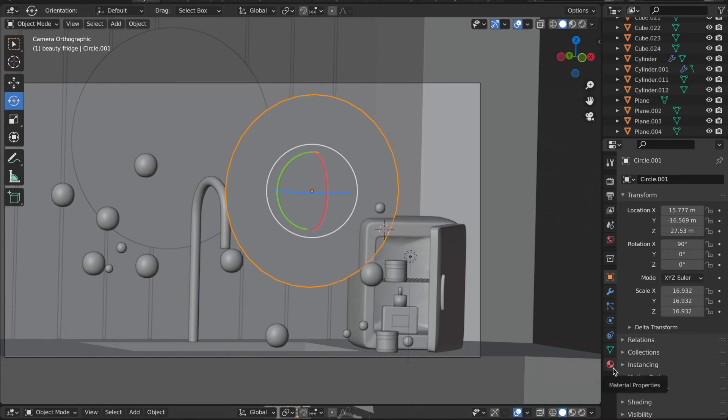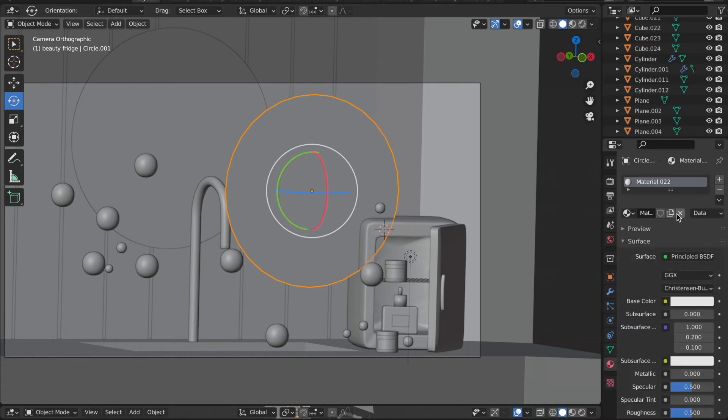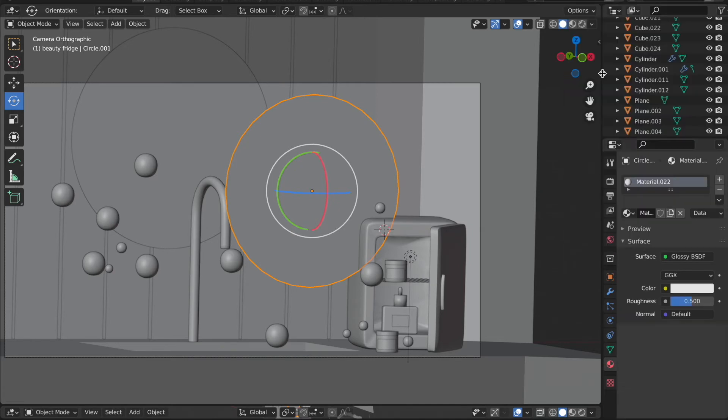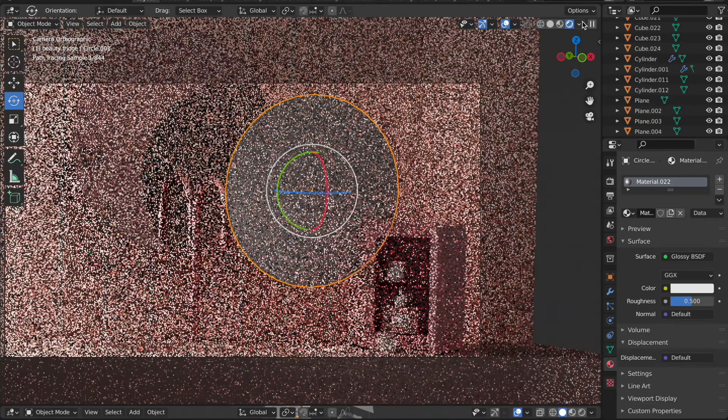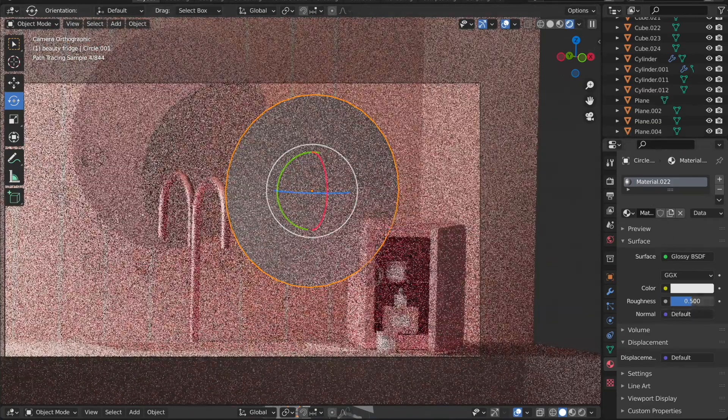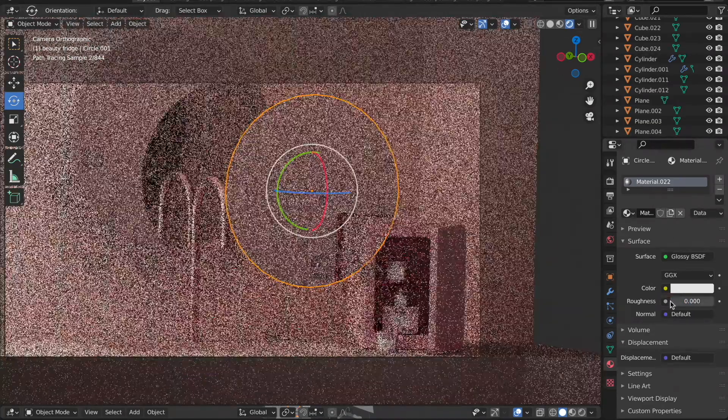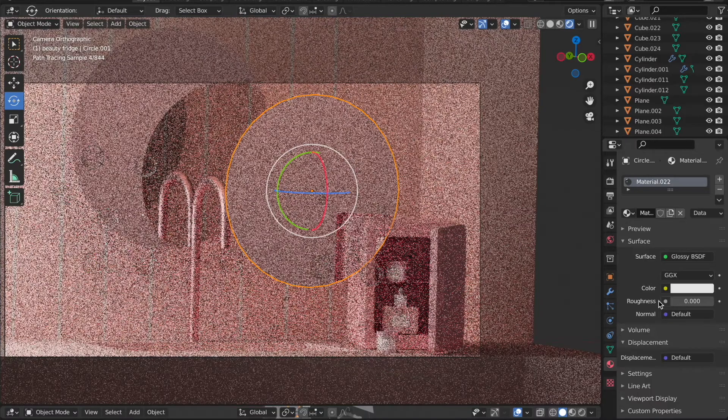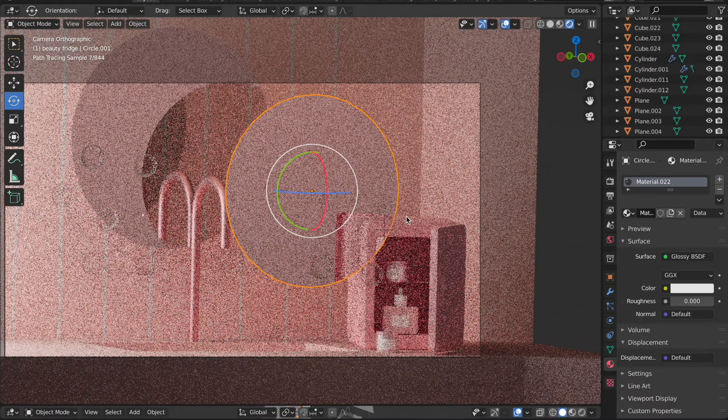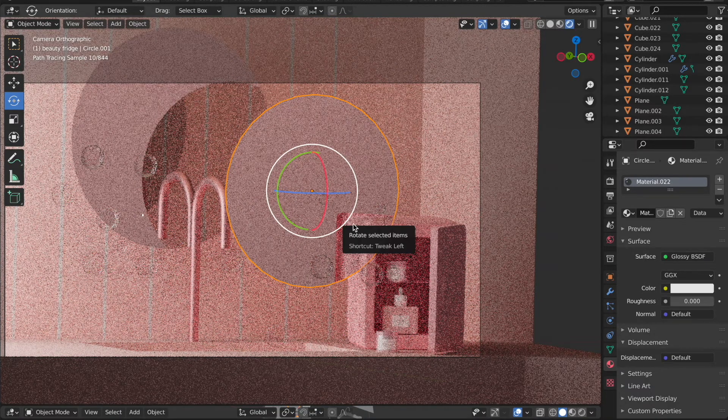Now all you need to do is go to the property section here and add new where you can change the surface to glossy. That's it. You can just see here how it reflects when you turn off the roughness. See how it's reflecting the beauty freeze.